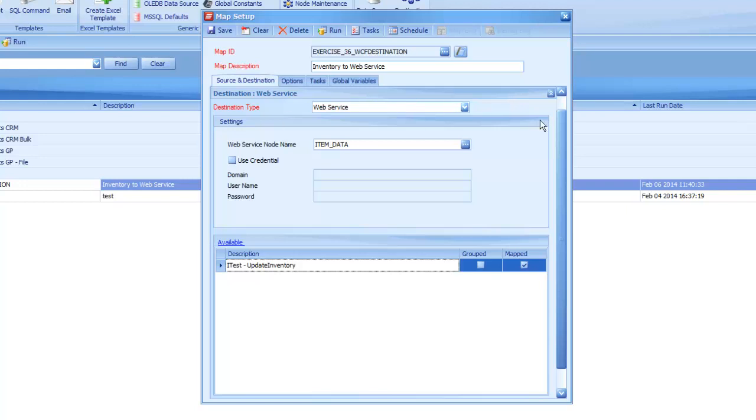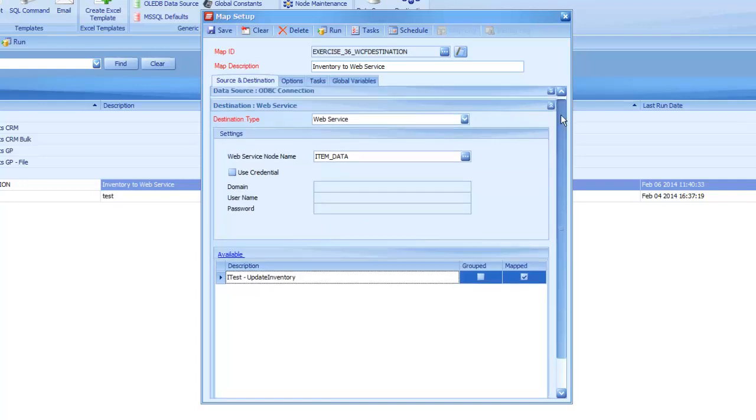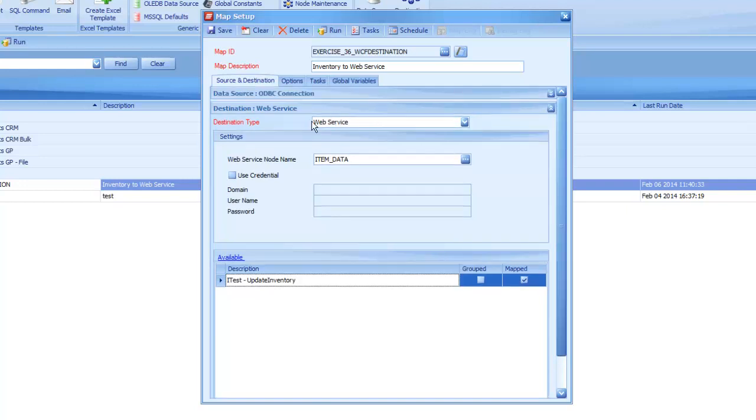But then when I fill out the destination side of it, on here we pick web service for our destination type, and then we put in the ID that we've set up in the prior step. So whatever ID you put in for your web service connection, you'll want to enter that in here. This is the same section where you can go ahead and mark the used credential box if you need to provide authentication for your web service connection.